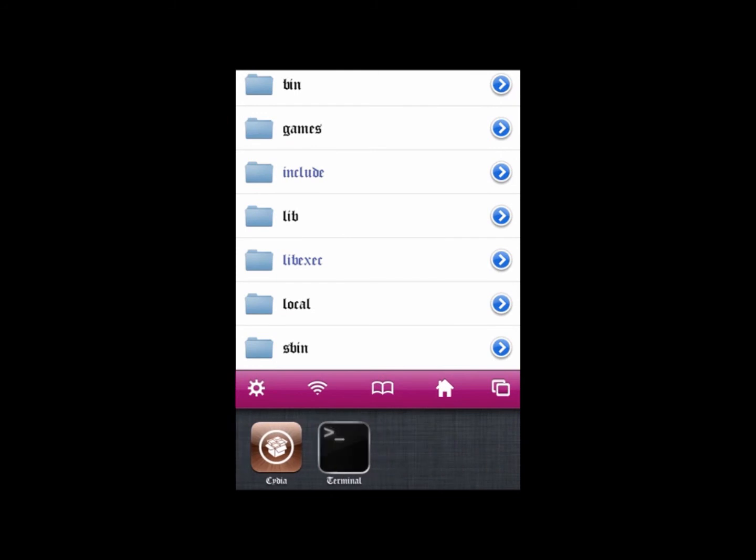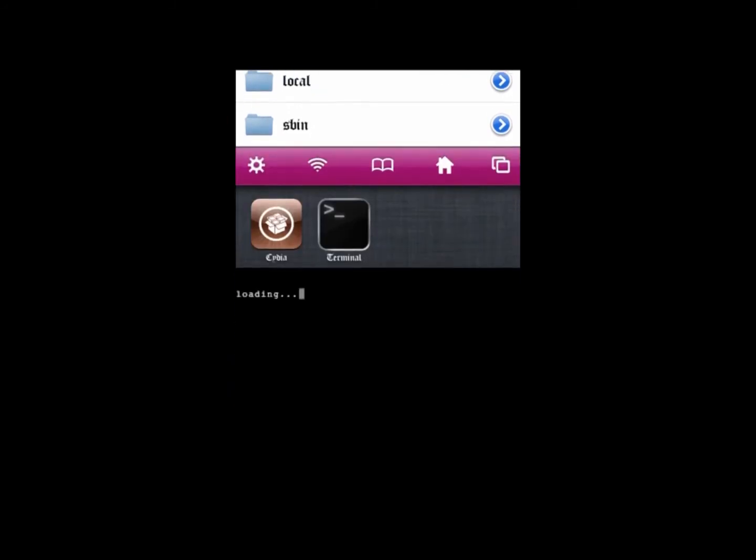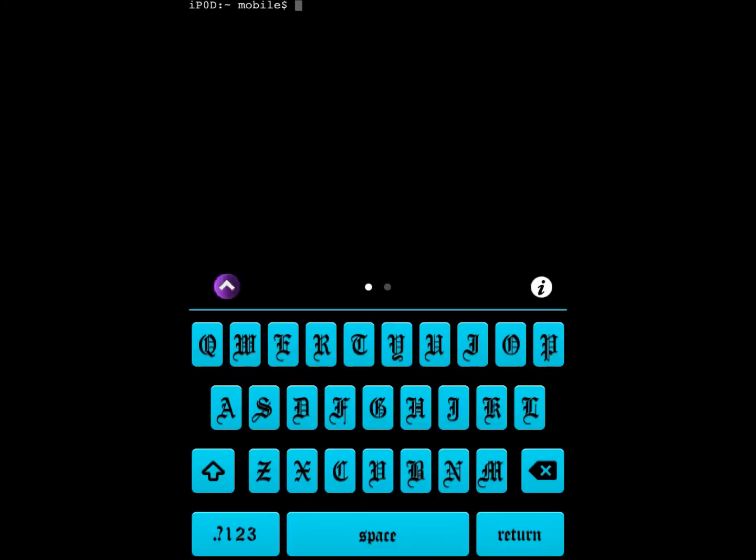With this, now time to run the script. So we'll put su, alpine, or whatever your password is. If you didn't change it yet, use alpine for default.